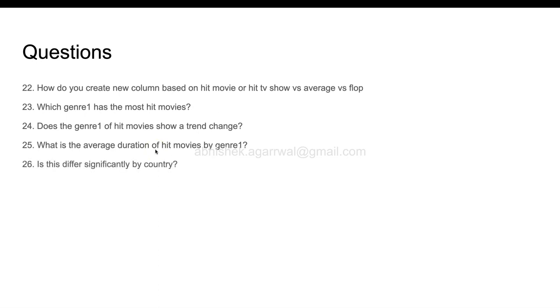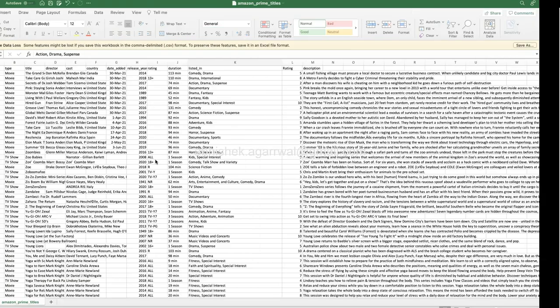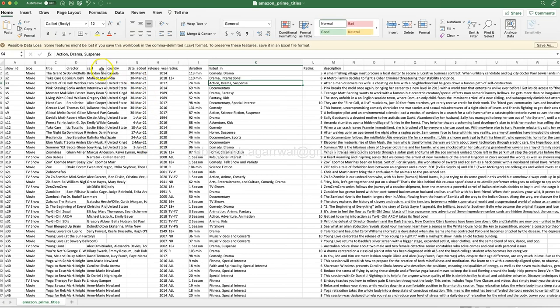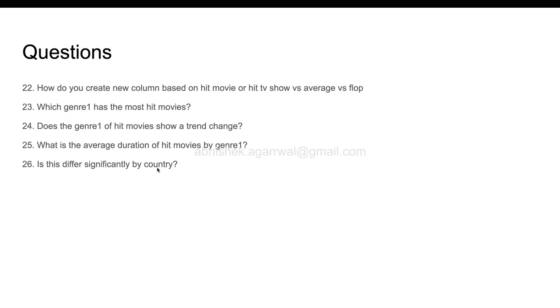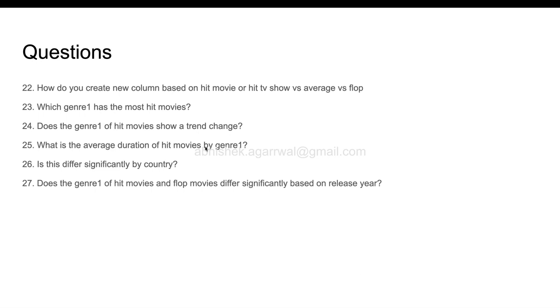After this, is this differ significantly by country? Now since we have the country dimension as well, you may need to figure out whether these questions—23, 24, 25—differ significantly by country. You can add one dimension if you are using programming or any tool where, once you add the dimension, it will very quickly show all this analysis.